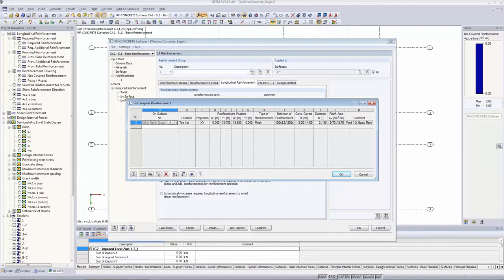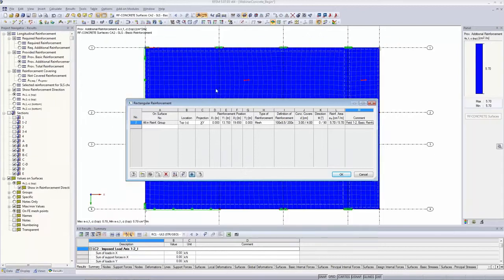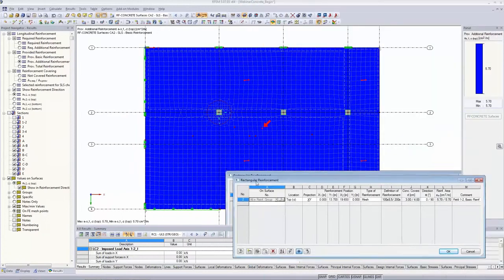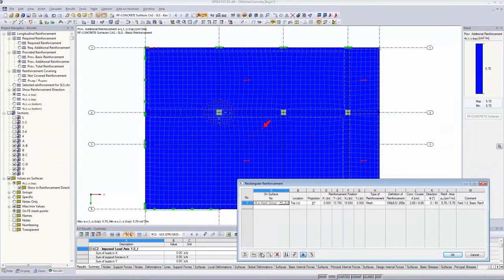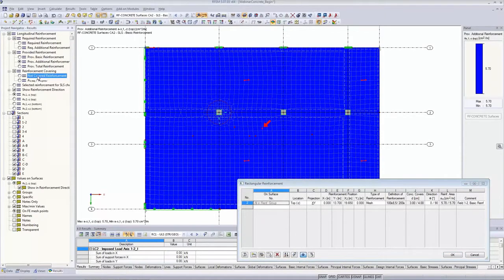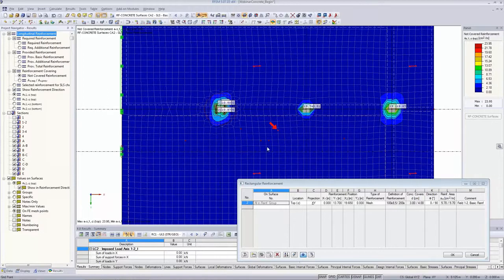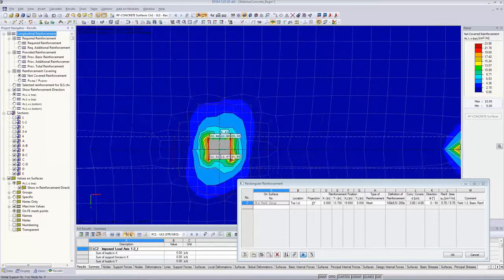Clicking the eye button takes you directly to the main graphic where you can interact and move the table to a different screen. Using the 'not covered reinforcement' view, we can see we have now defined top reinforcement for the whole surface, but there are regions where the required reinforcement is not covered — especially above the columns, as expected. I'm going to define more regions there using the new region definition tools.